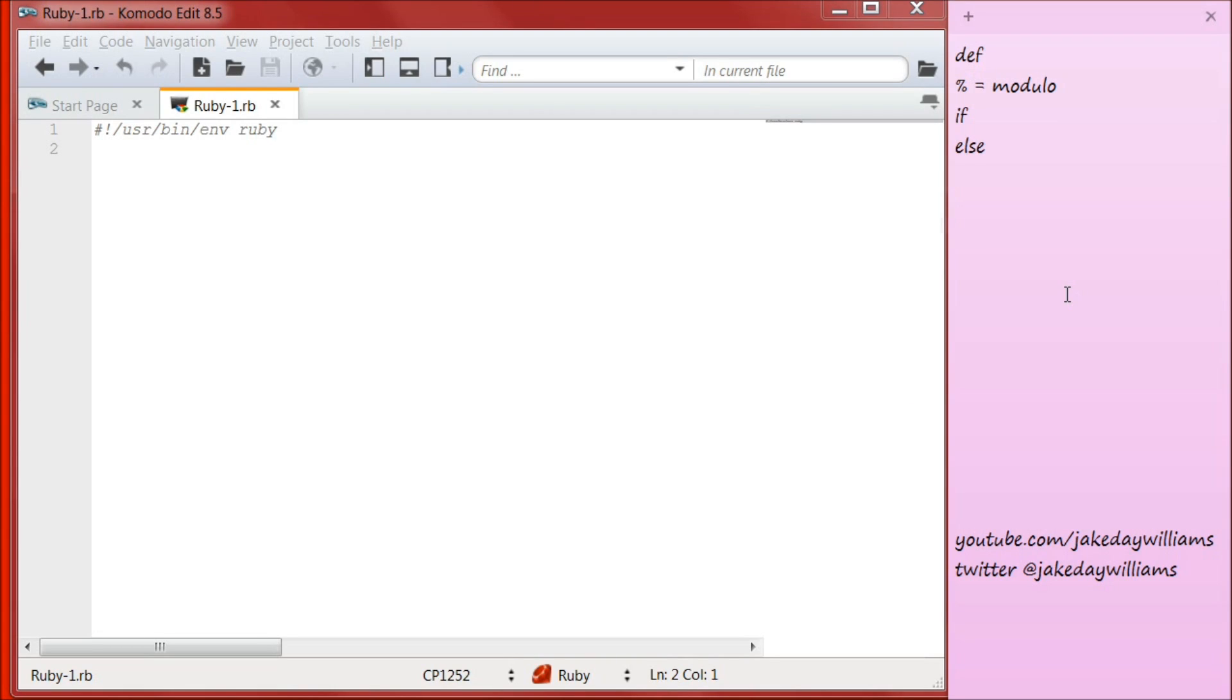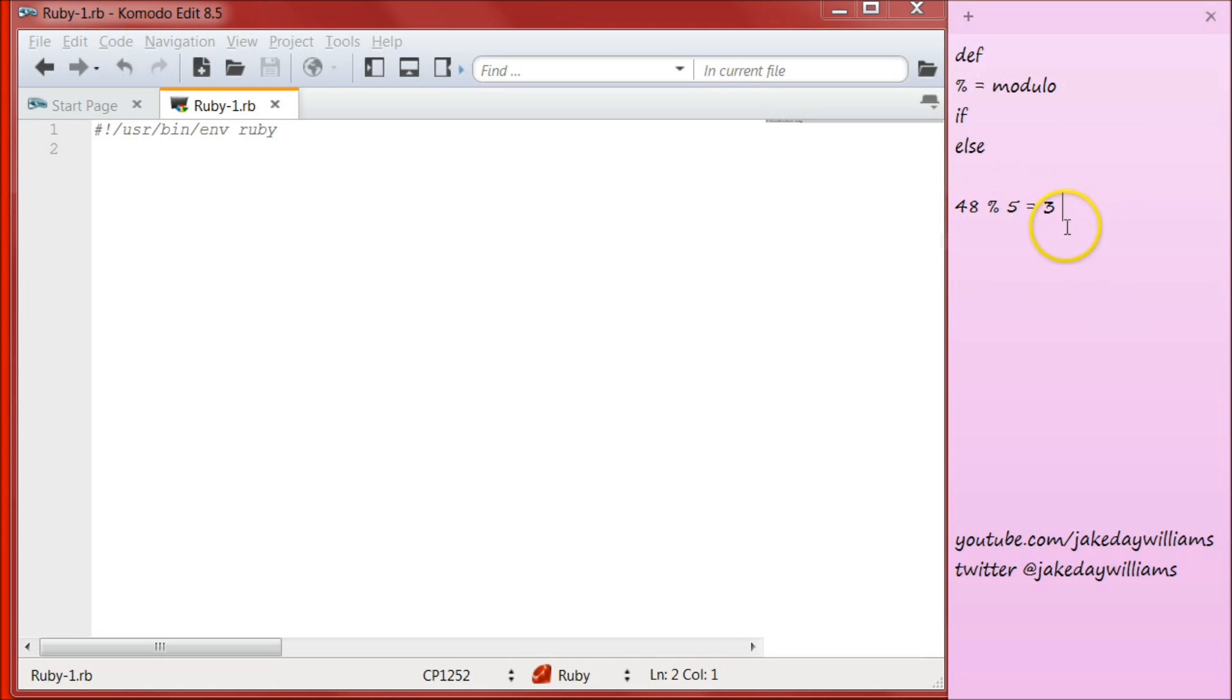If you remember modulo from day one, you know that modulo gives us back the remainder of two numbers divided by each other. So if we were to do 48 modulo 5, our return would actually be 3. Because 5 goes into 48 9 times, and there is a remainder of 3. It says 5 times 9 is 45, plus to get to 48 we need 3 more.